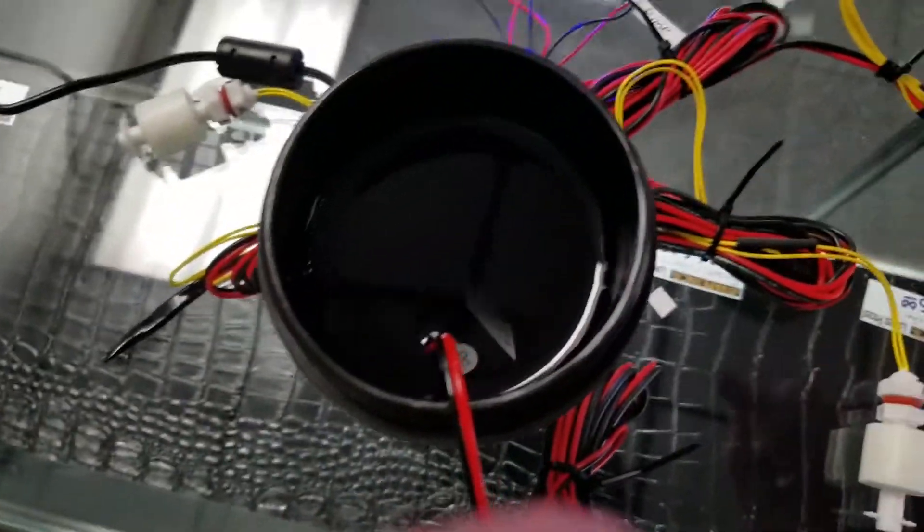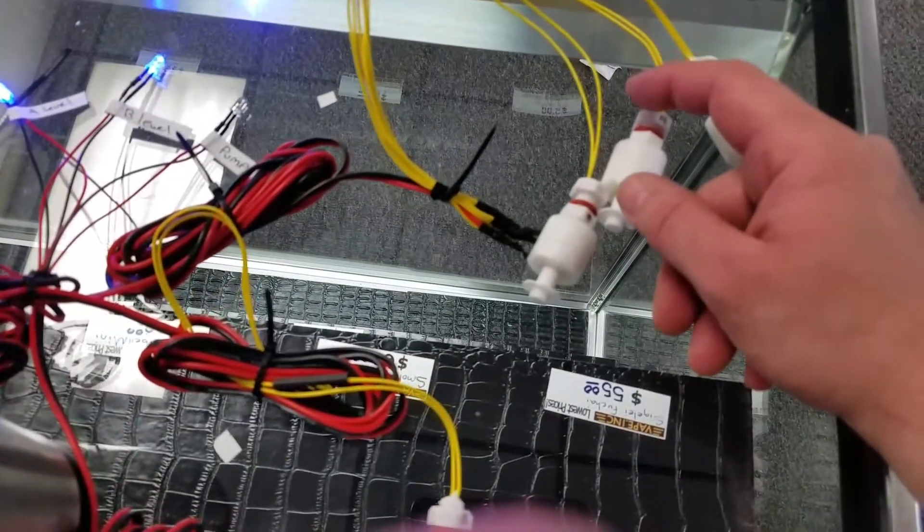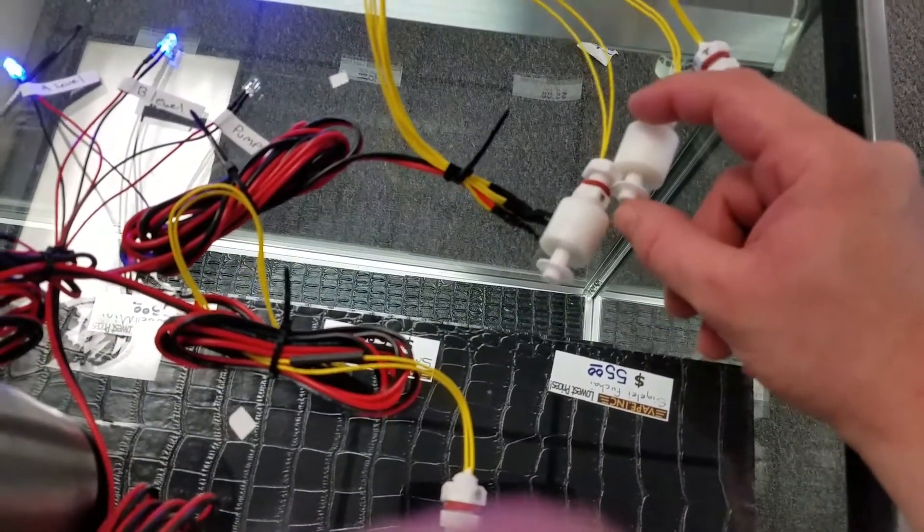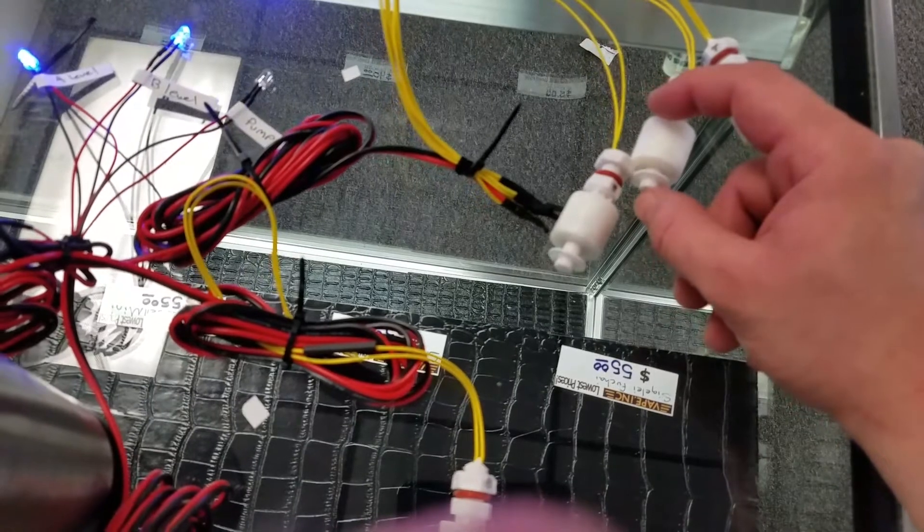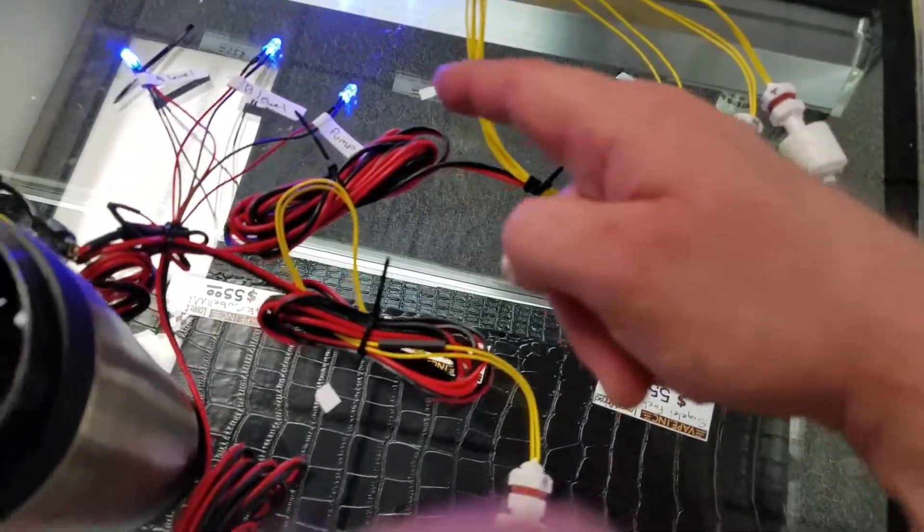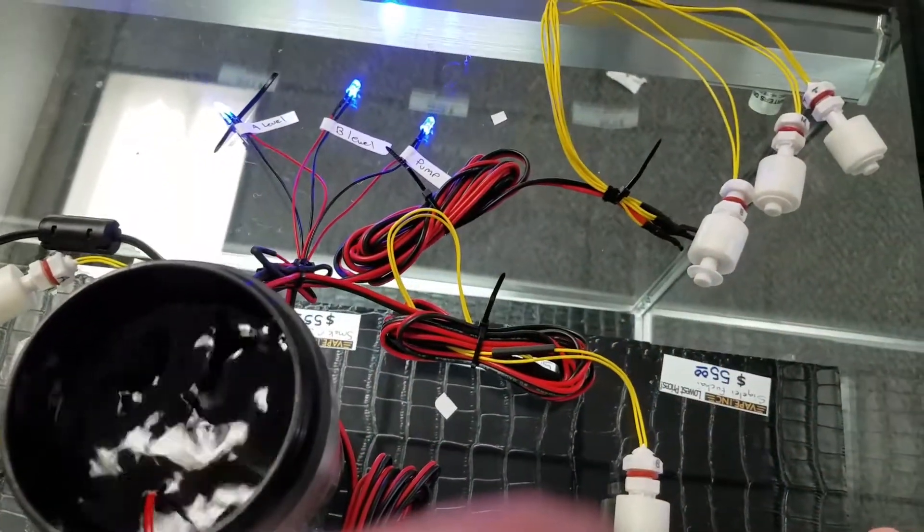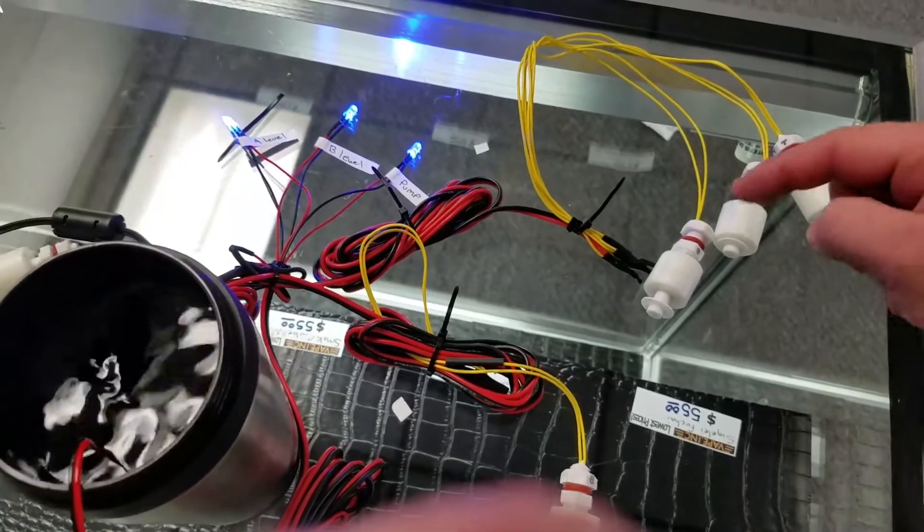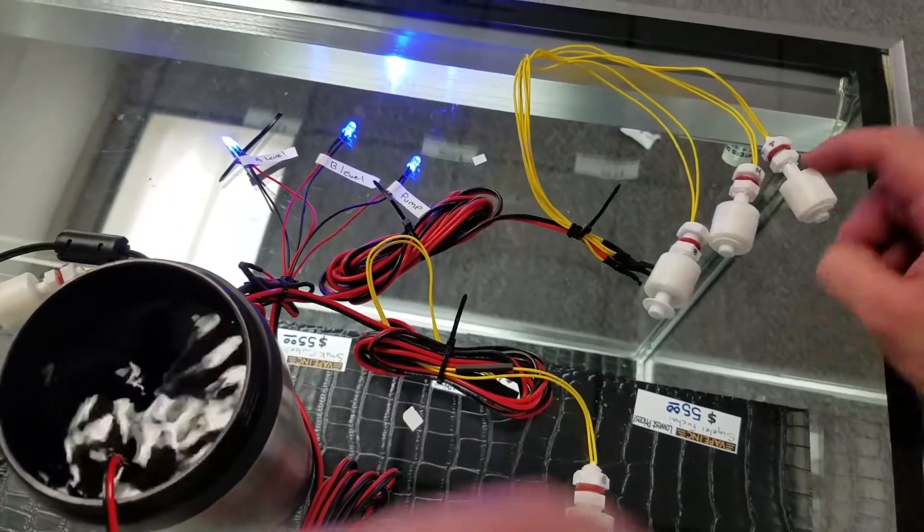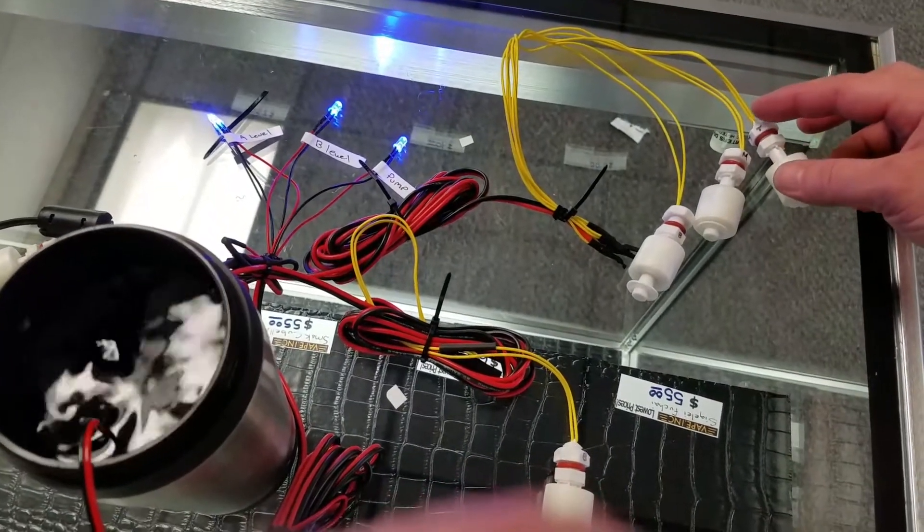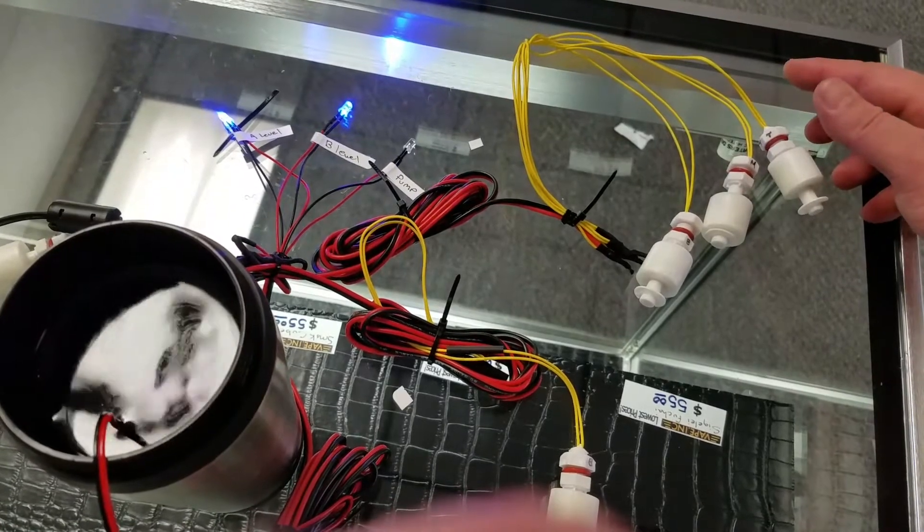So right now it's off. But I'll go ahead and flip this one to replicate water level down. You've seen the light come on and now the pump's running. If the pump kept running, this sensor got stuck, when it hits this top one, it's going to shut off the power.